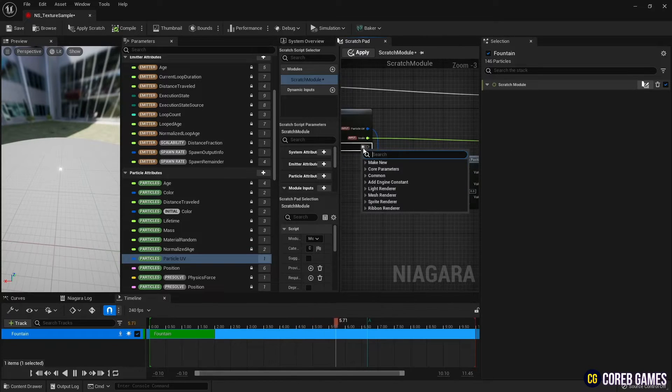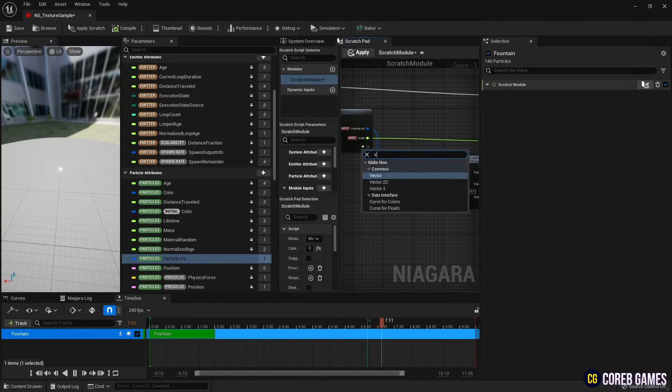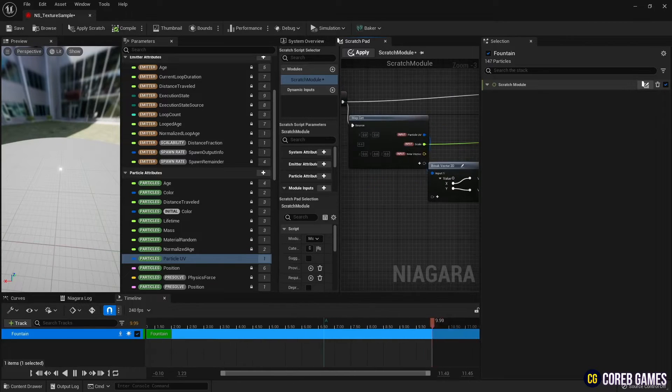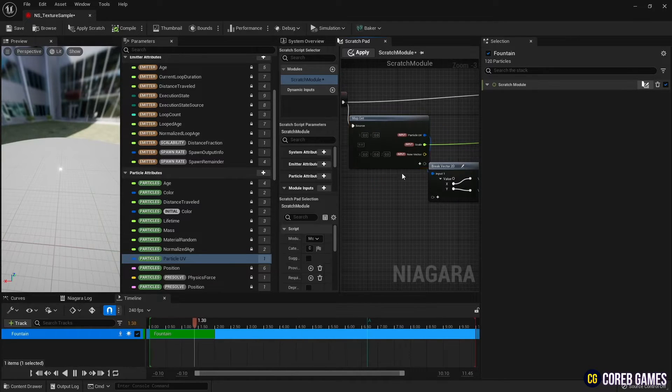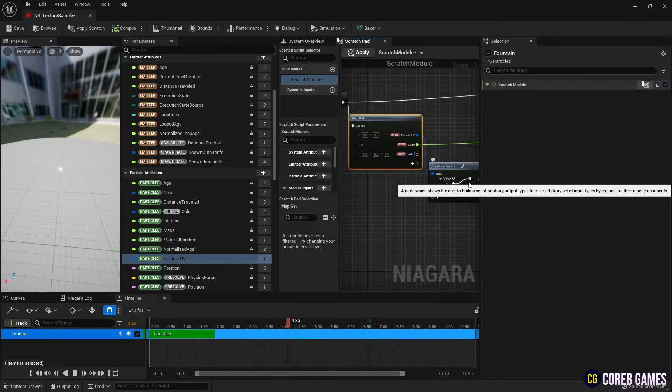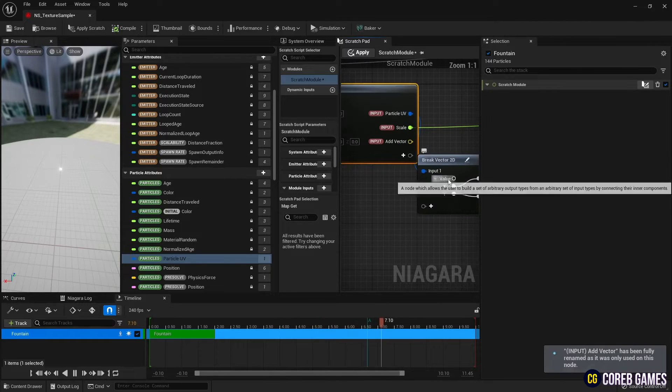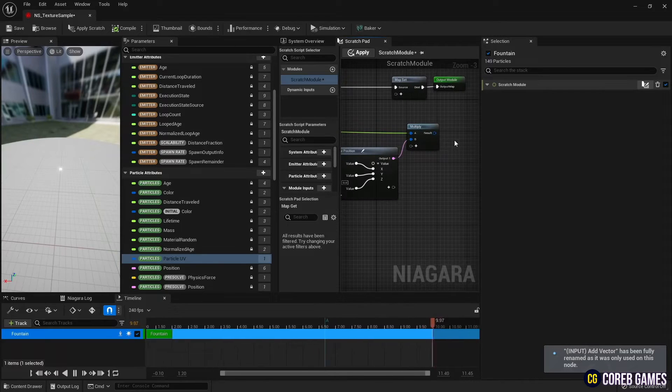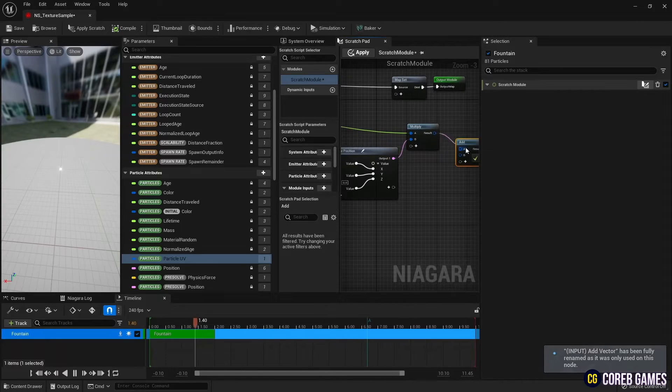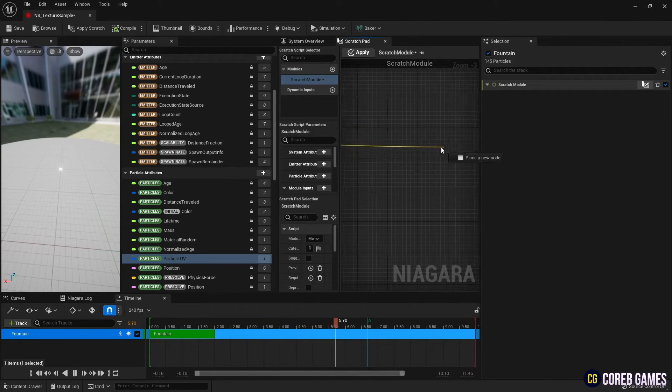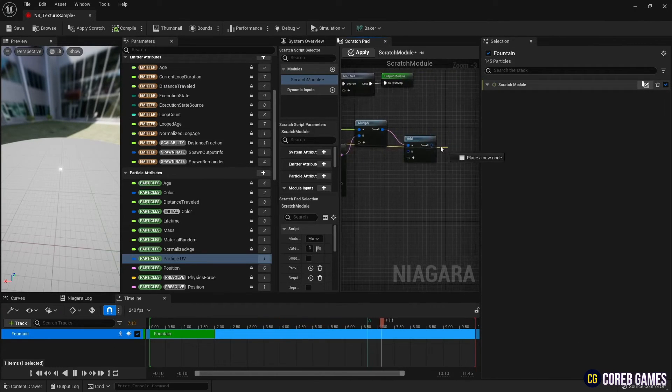Next, we create a vector variable to adjust the center of the particle's position. Then create an add node and add the position and vector variables to make the particle position adjustable.